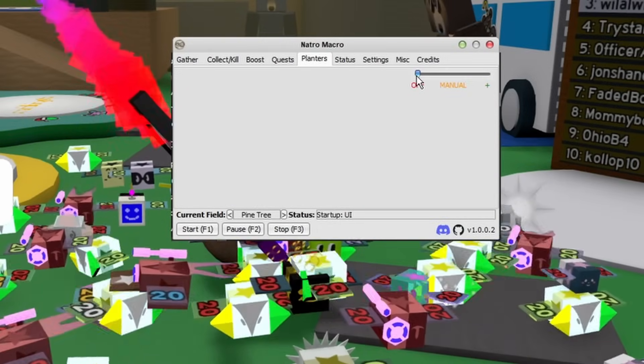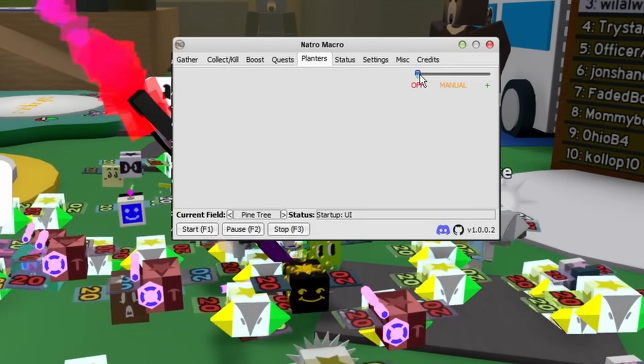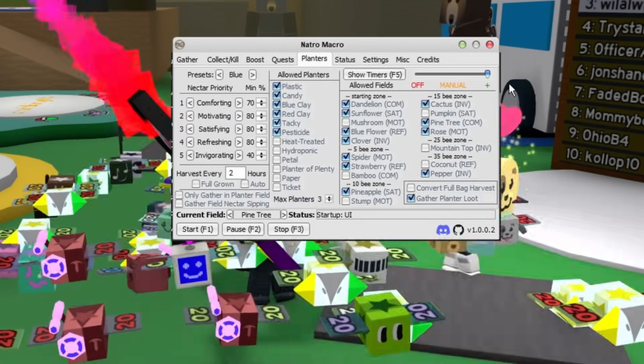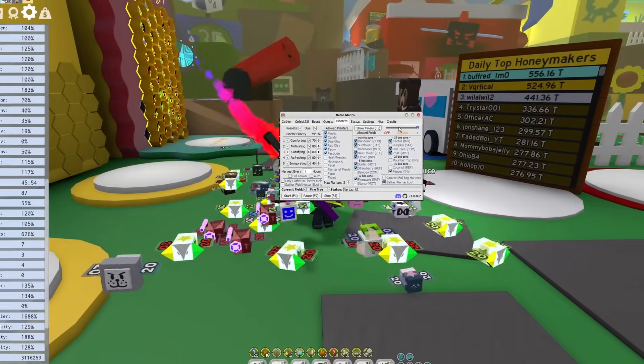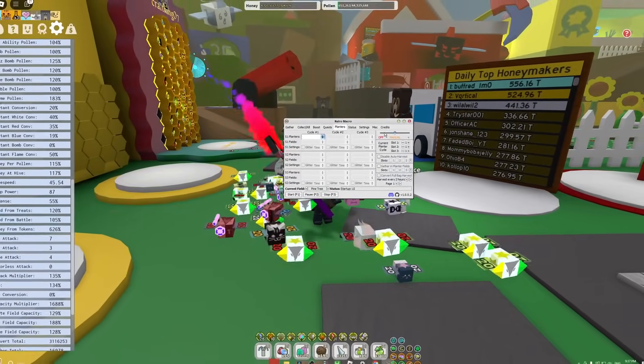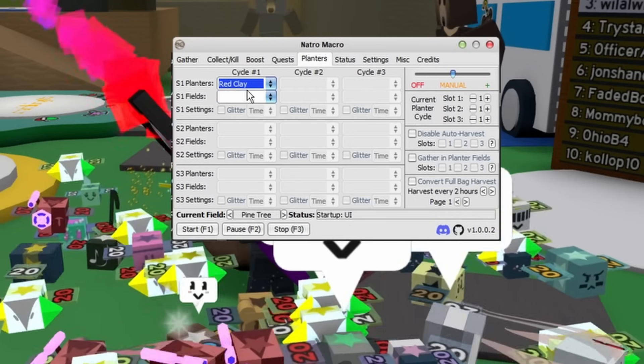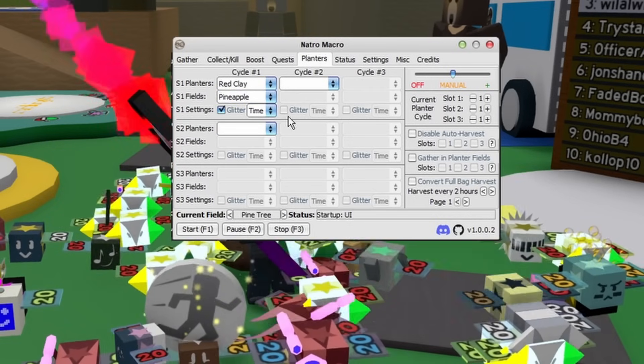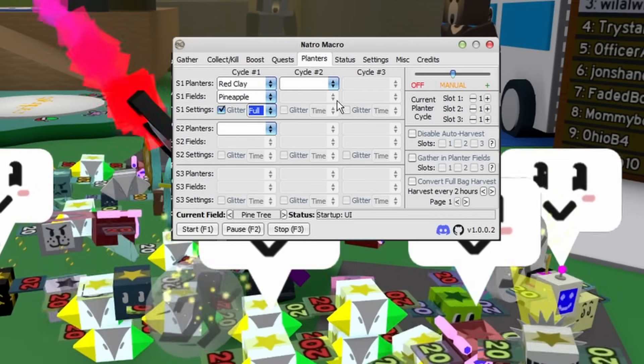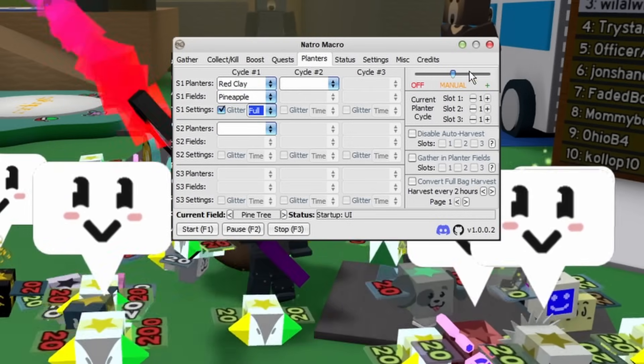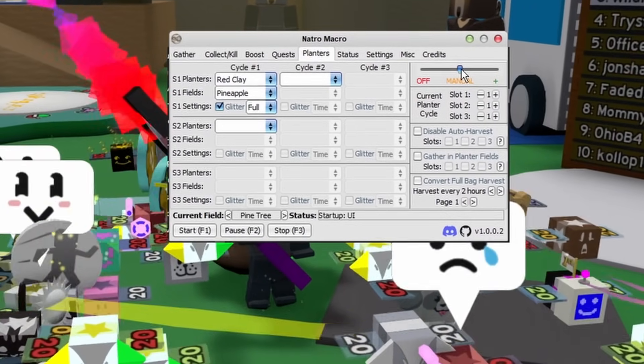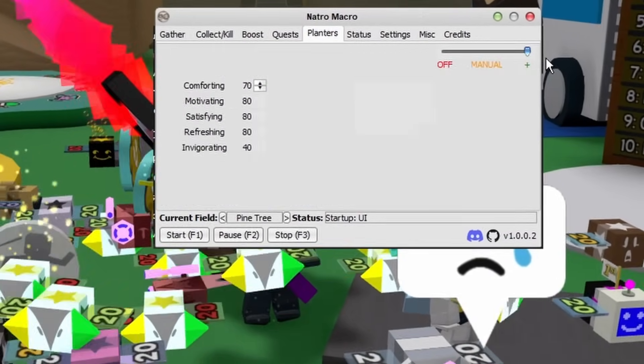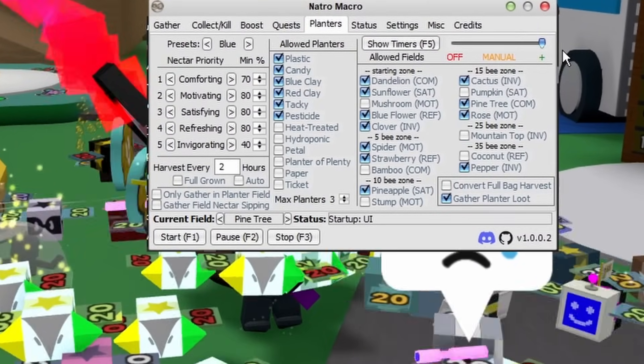But if you're lazy like me, you can literally just set it to Manual. Just go up here and select whichever hive color you are, and it'll automatically just show all the nectars right here. Just harvest when it's full grown. If you're really macroing for nectar, only gather in the planter field.